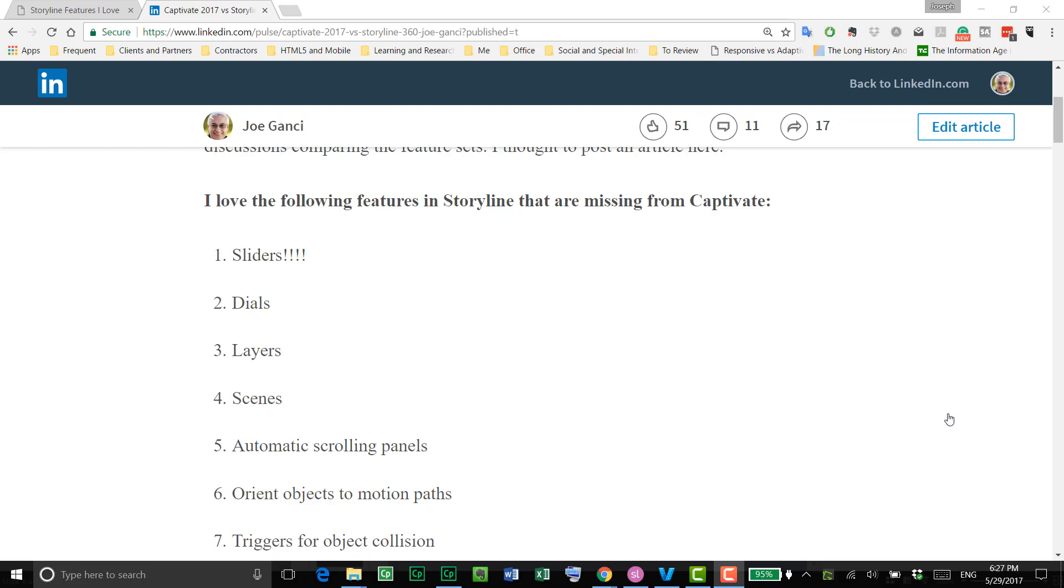One of the biggest discussions that go on nowadays is the difference between Captivate and Storyline. They look similar in some ways and they are quite different in other ways. So I decided to post a list of those things I really love about Storyline that are missing from Captivate on LinkedIn, and then I did the same for Captivate. I listed all the things I love about Captivate that are missing from Storyline. In this video, I'm going to demonstrate those features that I love in Storyline that I'm missing from Captivate, and I prepared a little demo of each of these items here.